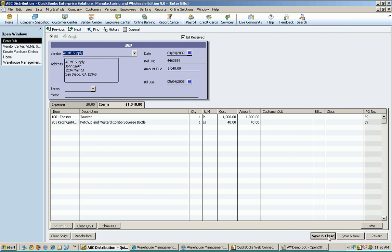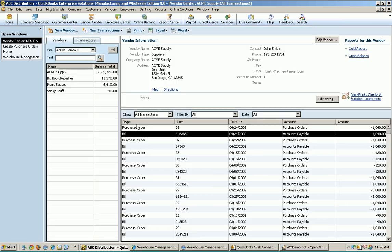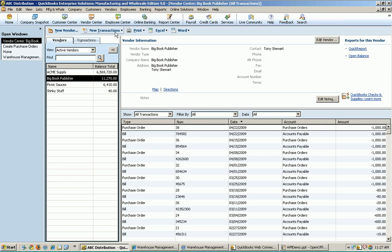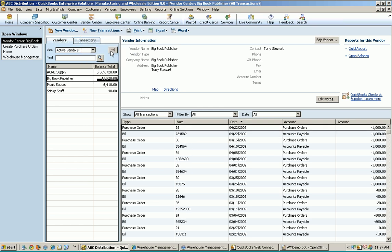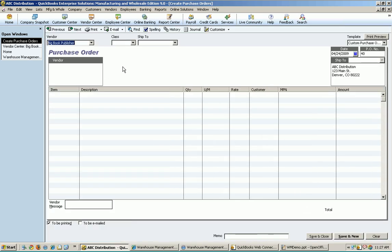All right, let's go ahead and run through one more purchase order here, and I'm going to do that on the handheld this time. We'll do another purchase order here. We'll choose Big Book Publisher this time, do a transaction for them here, purchase orders.